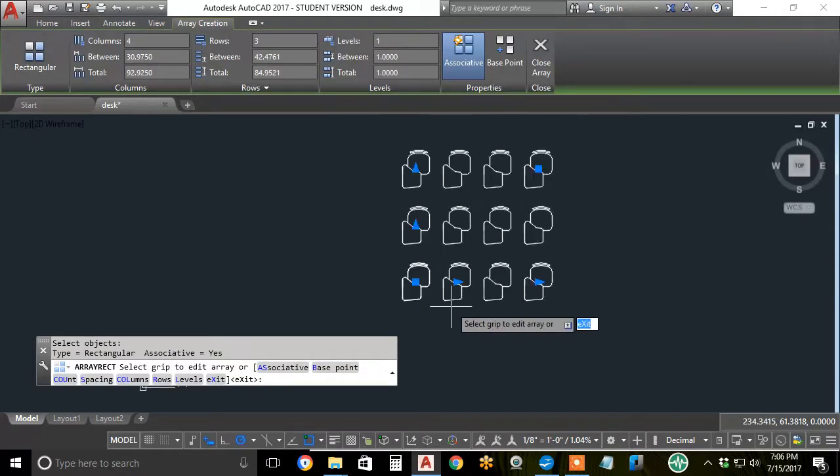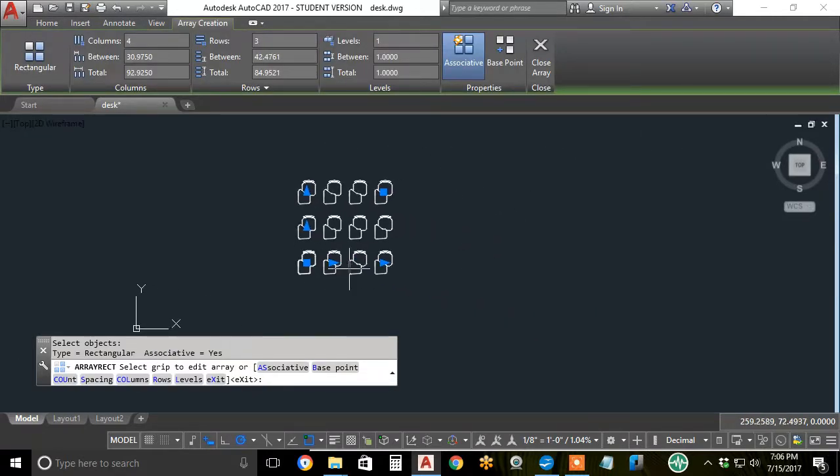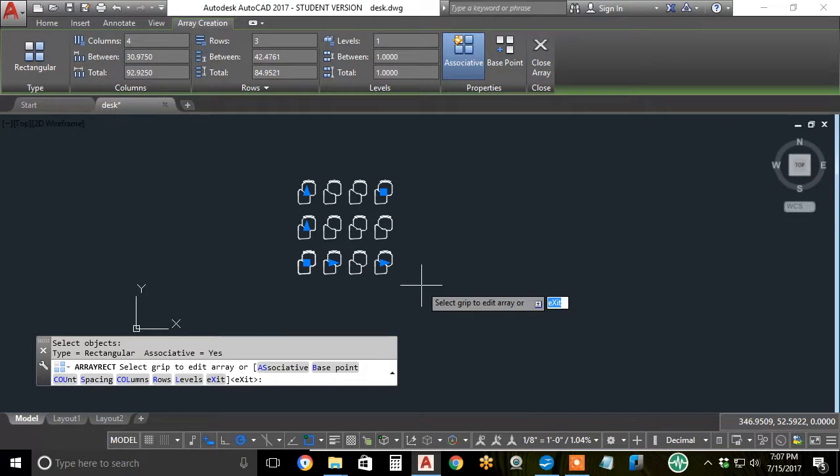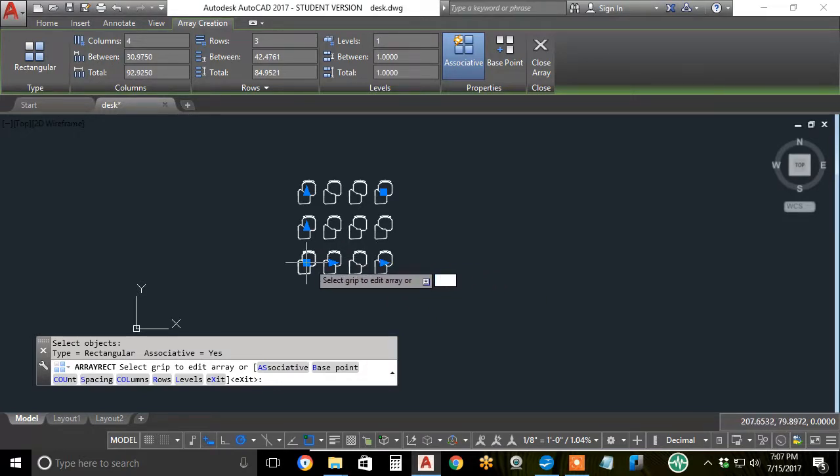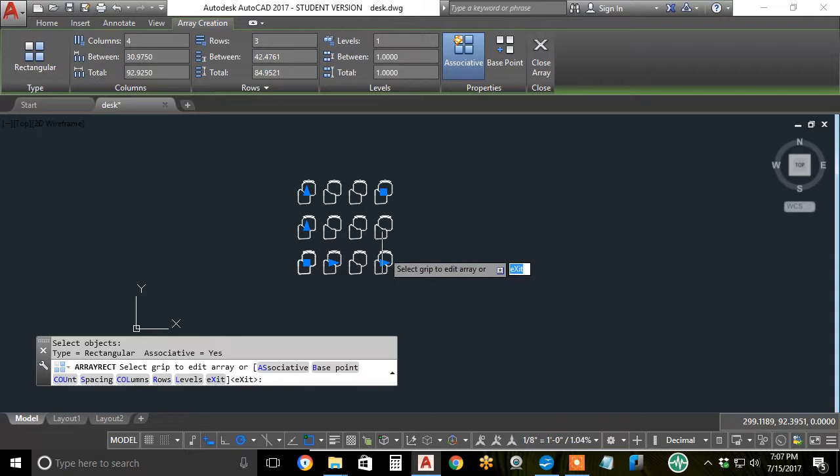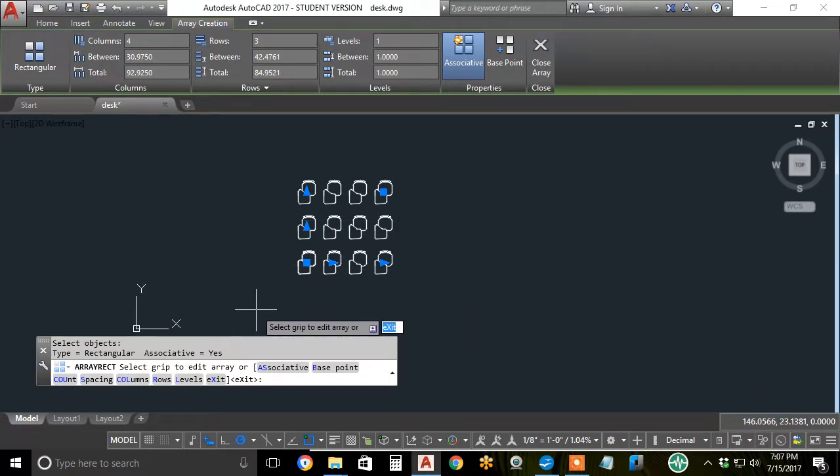By default, the rectangular array command provides three rows, four columns. You can grip edit these things with all these triangular and square grips. I'll leave that up to you.